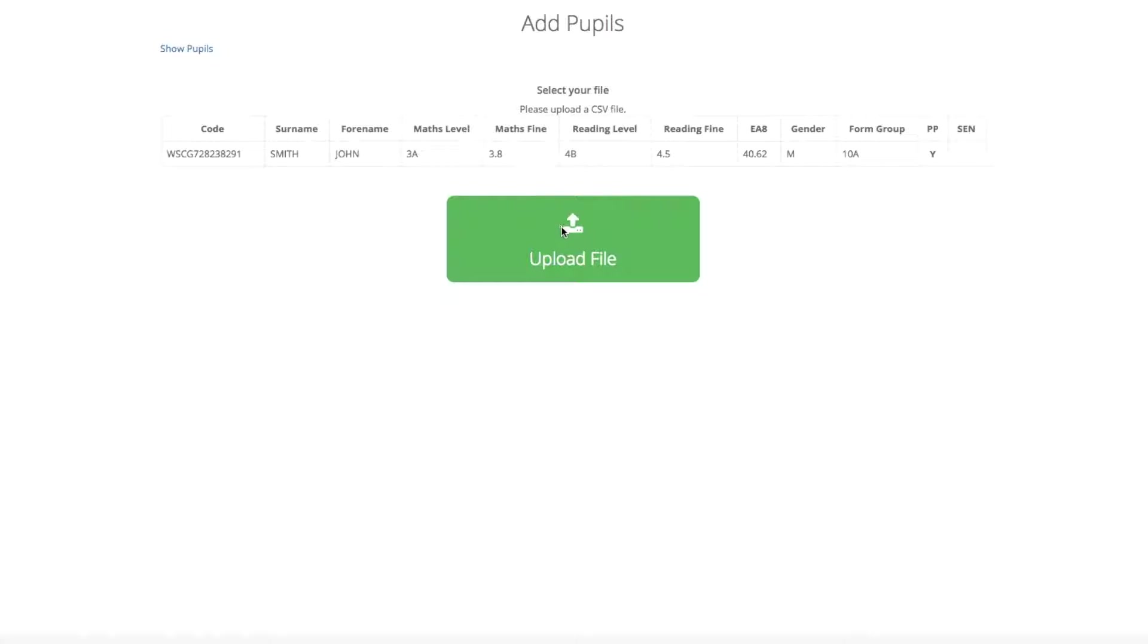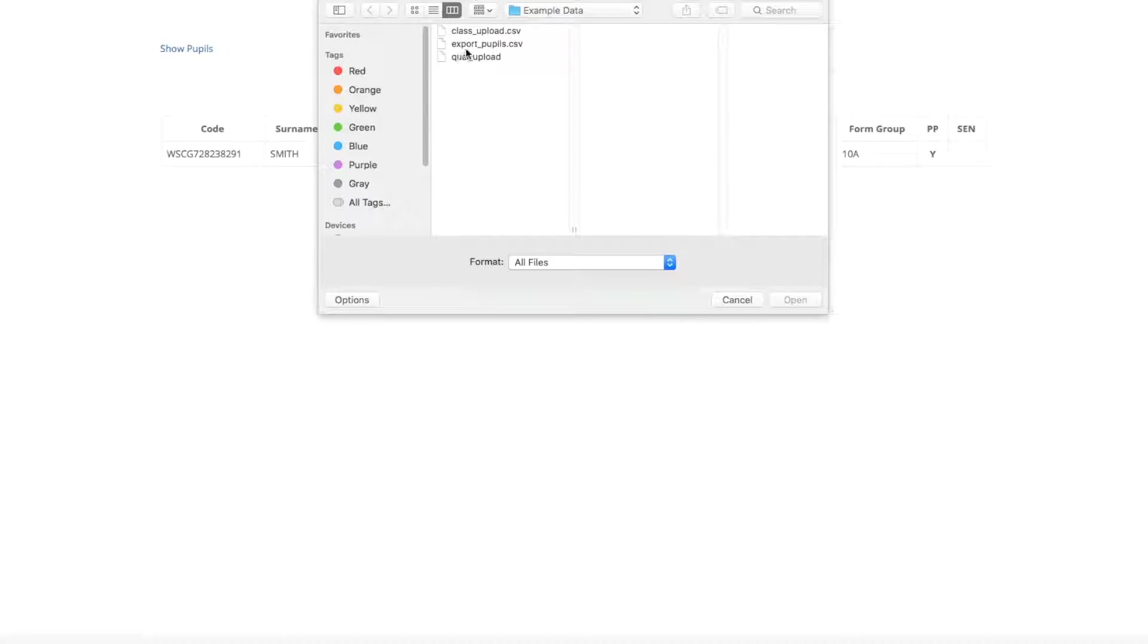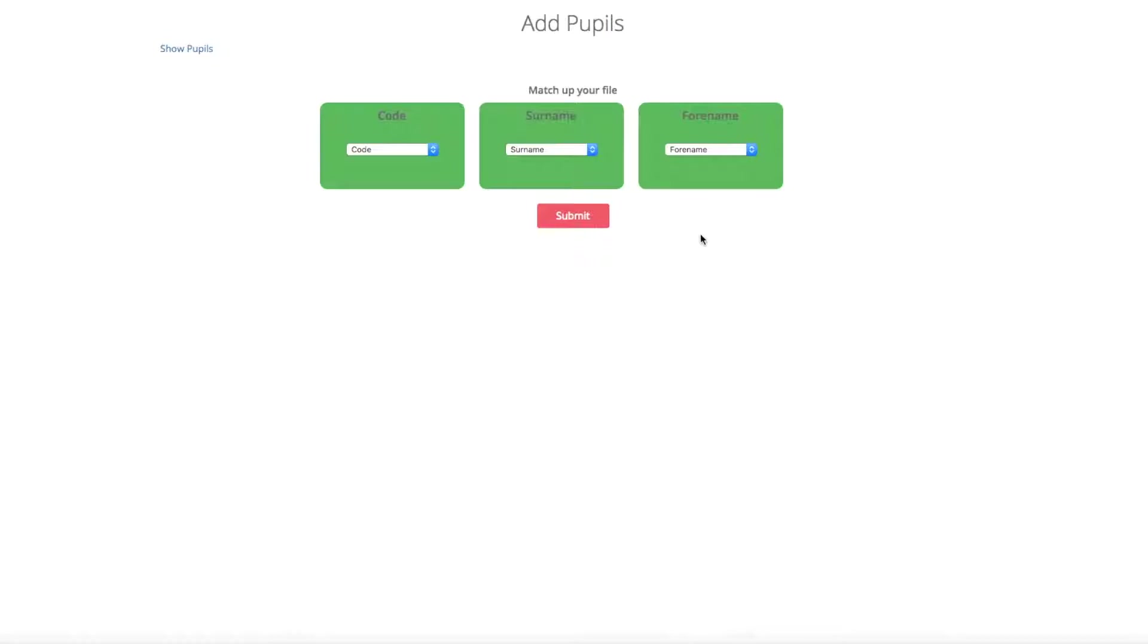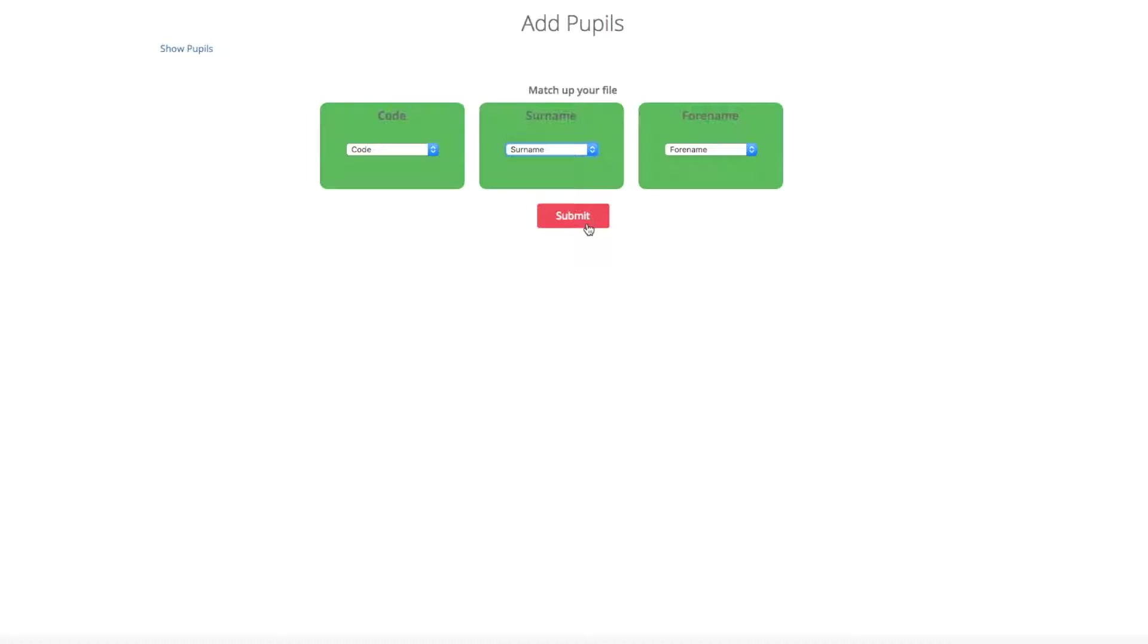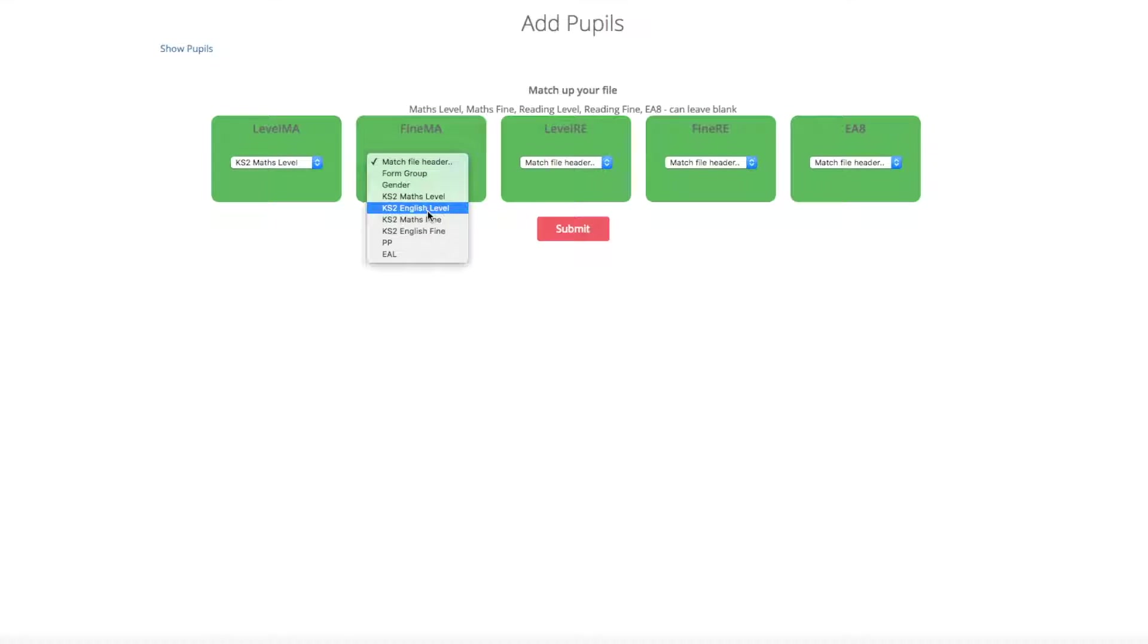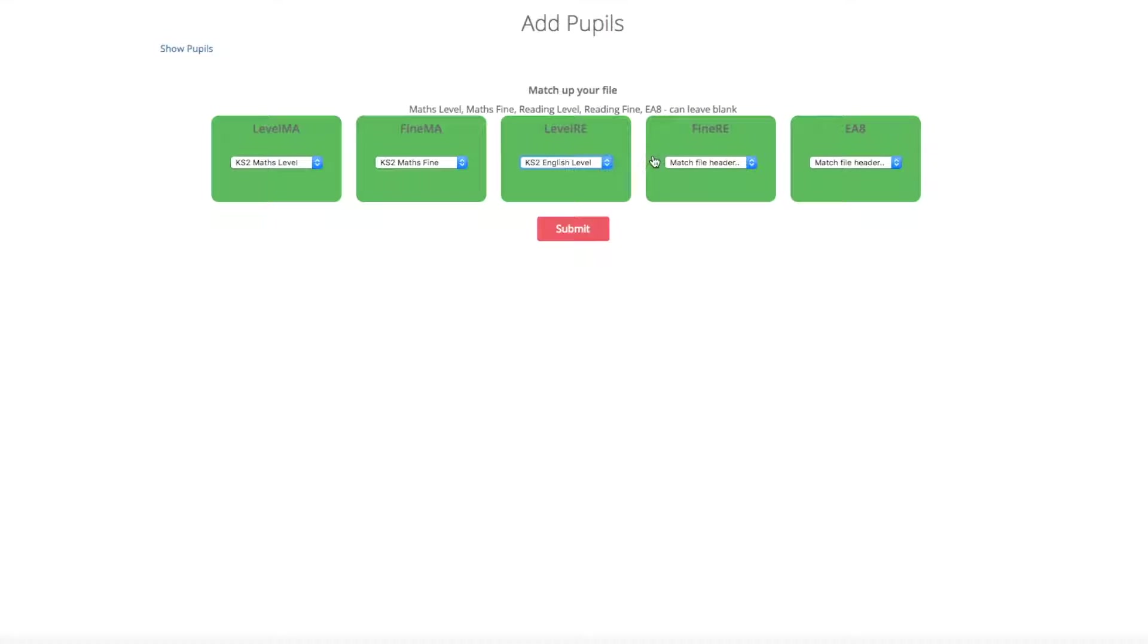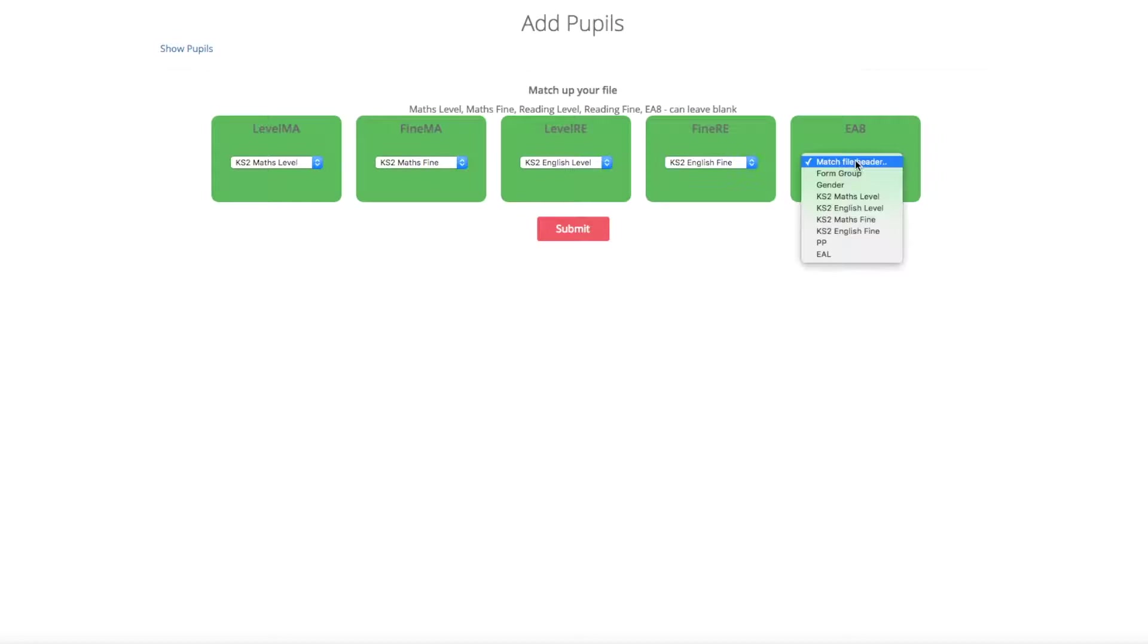You then will be required to upload the file. So if you click the upload file button, you can then select the file and you can then match up the headers. So the code, the surname, the forename - if you have named them slightly differently, you can match them all up here. It then gives you the option to match up the maths and the reading or English, both the fine and the level scores. At the end you have also got the option if you wish to add the EA8 score. However, if you want the programme to calculate it yourselves, then just simply leave that blank.